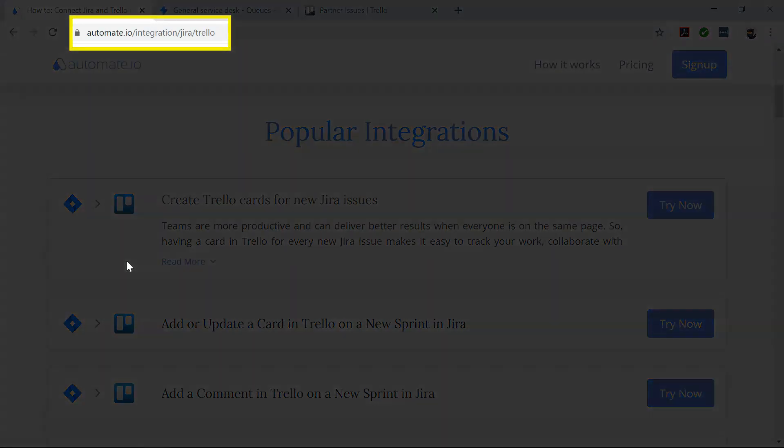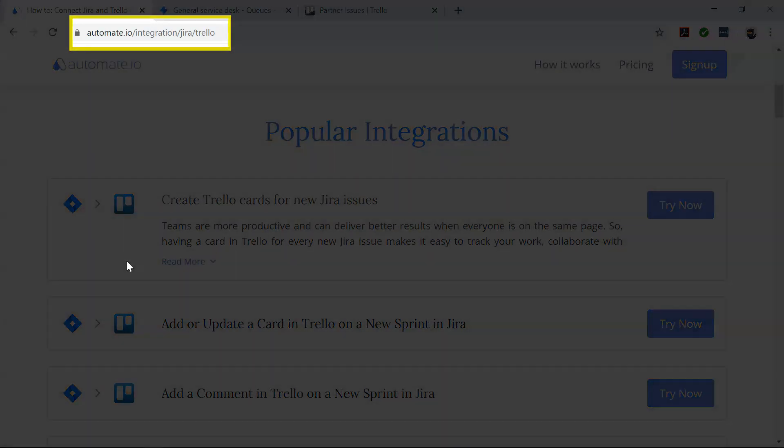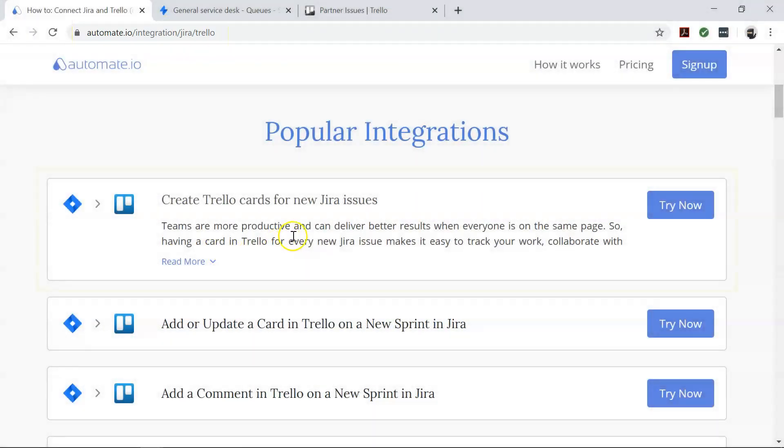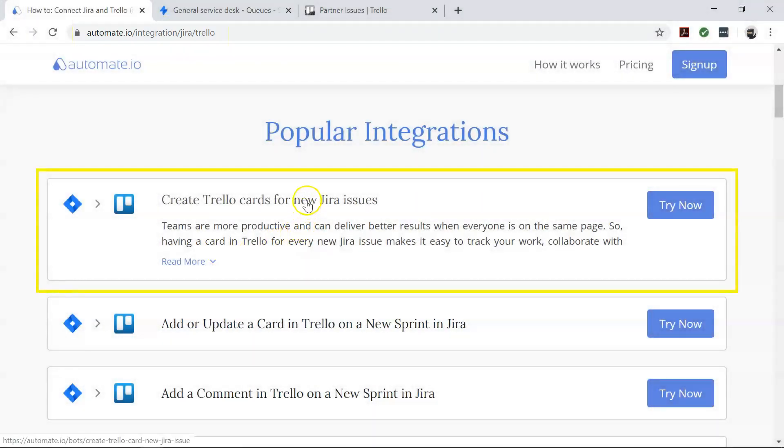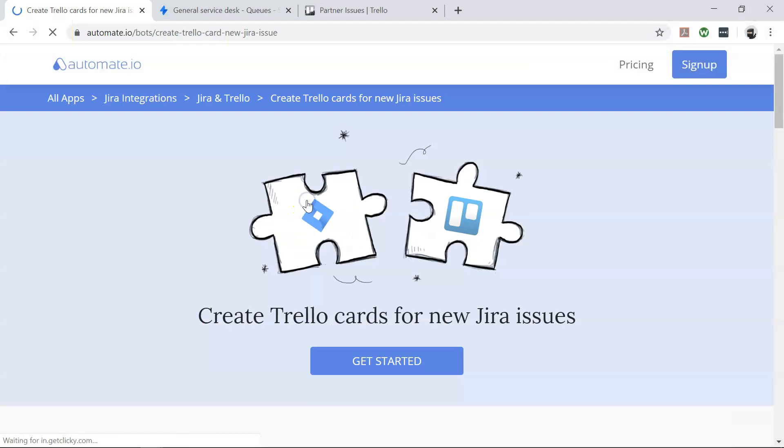To begin, visit this page, click on the use case box, and click the Get Started button.